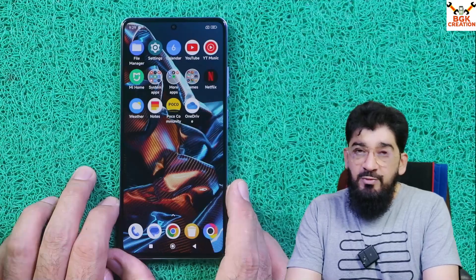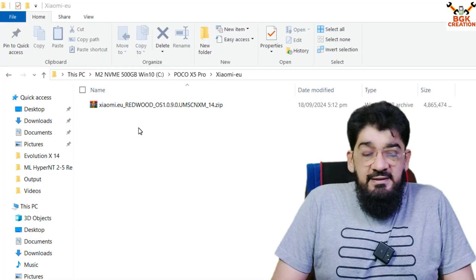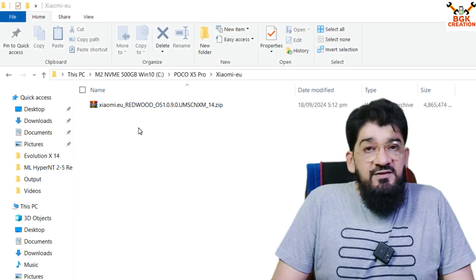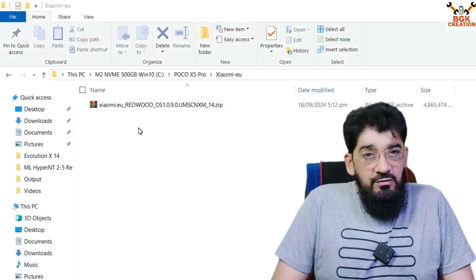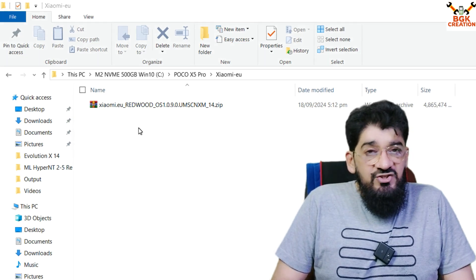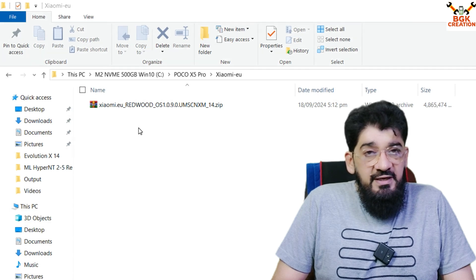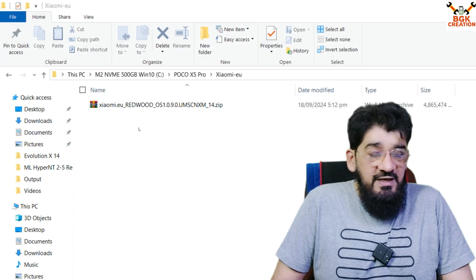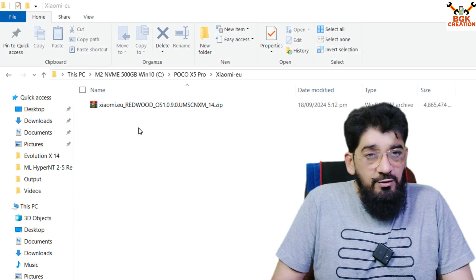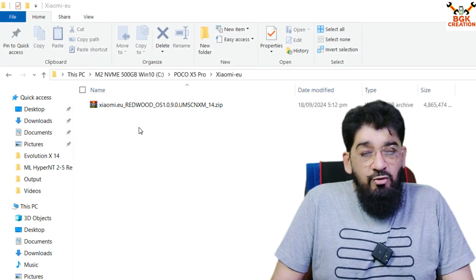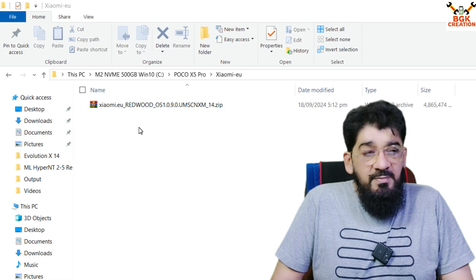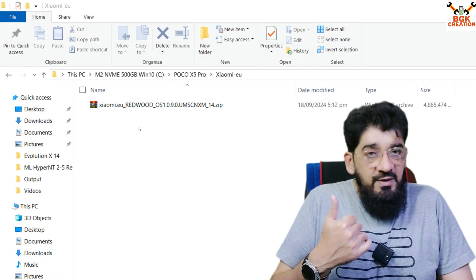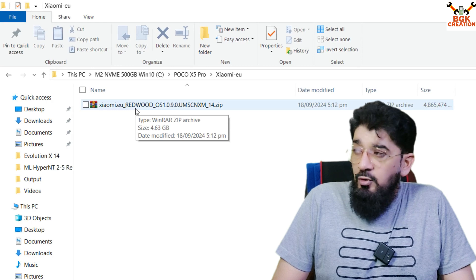Moving to the computer screen: the ROM download link is provided in my video description. The installation and downloading procedure is easy — just click the link and the file will start downloading. You can also download it on your mobile phone, but you still need a computer to flash it.